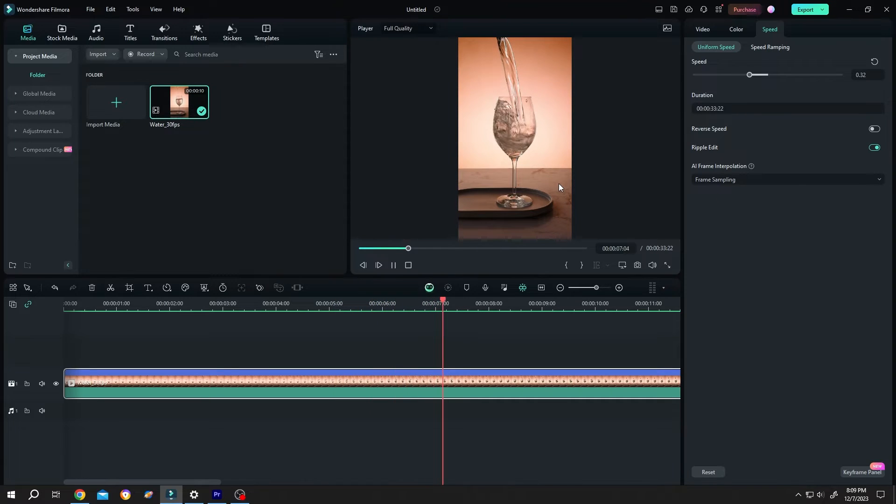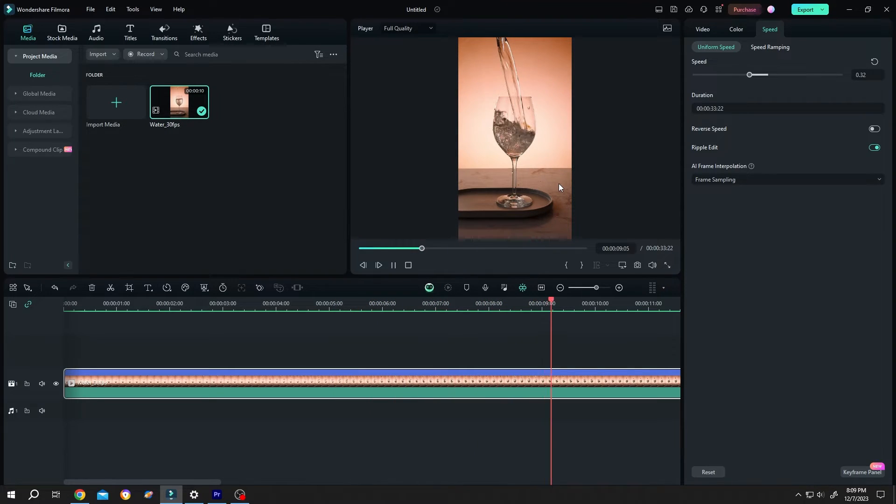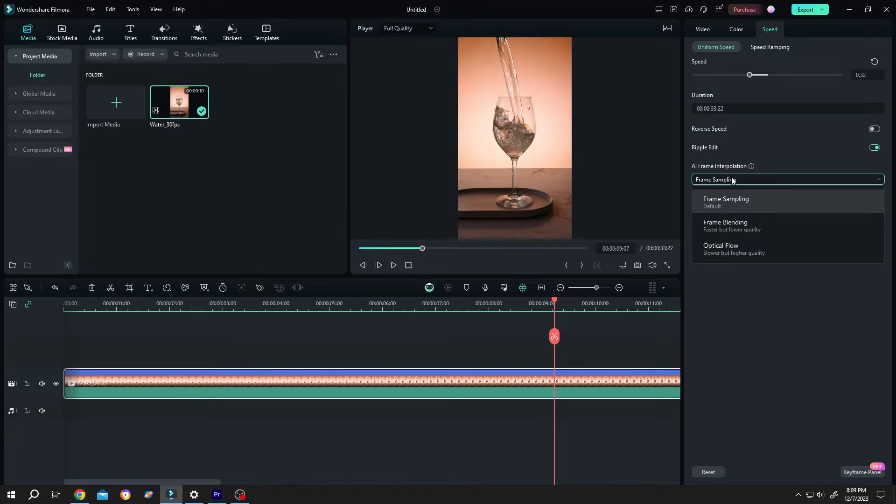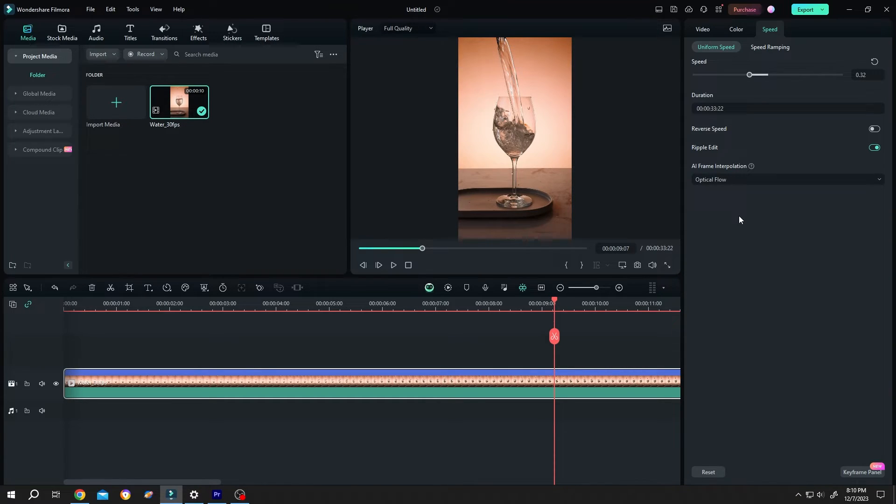So how to fix it? It's really simple. Change the AI frame interpolation from frame sampling to optical flow, and now if we click on render.